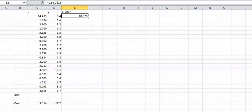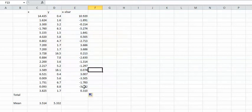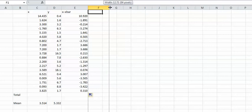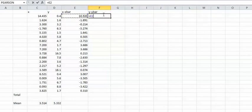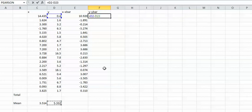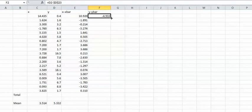Now you want to do Y take away Y bar. Equals that take away that, and again you want to press F4 on that one because you always want it to take away this bottom value here. Then drag it down to the bottom.